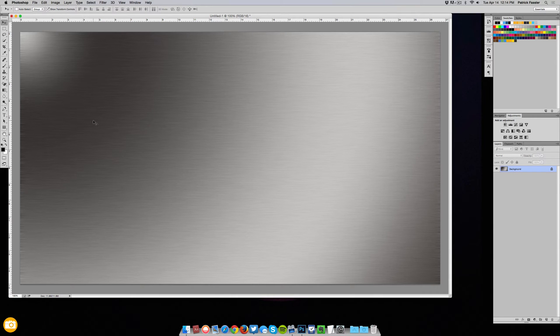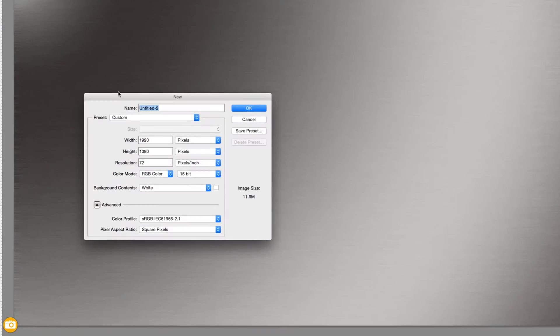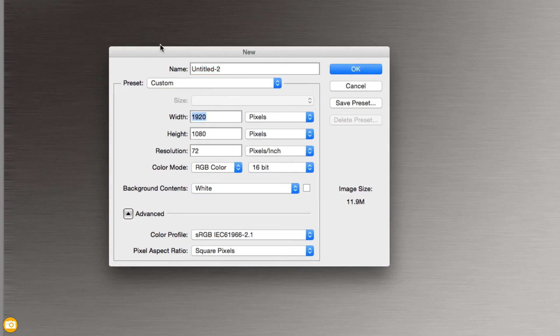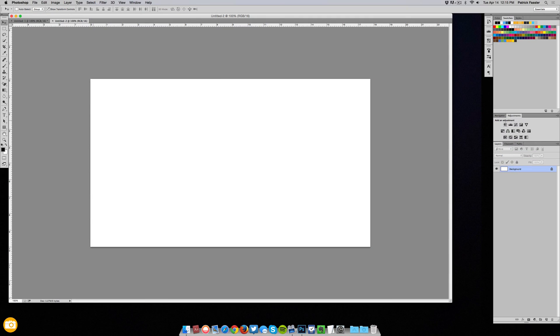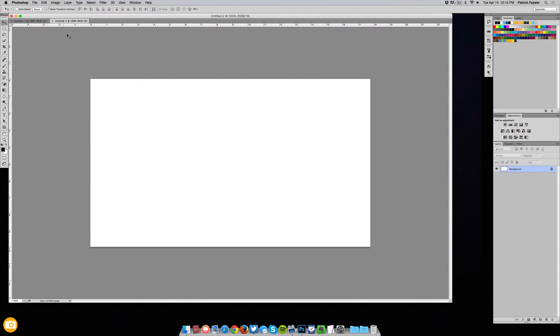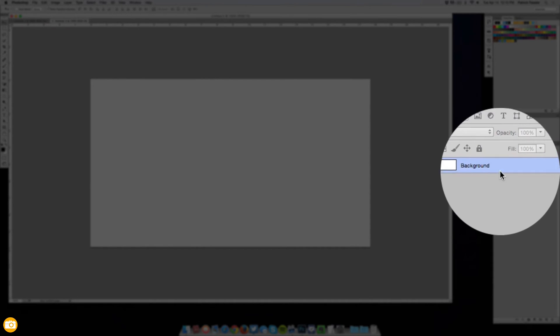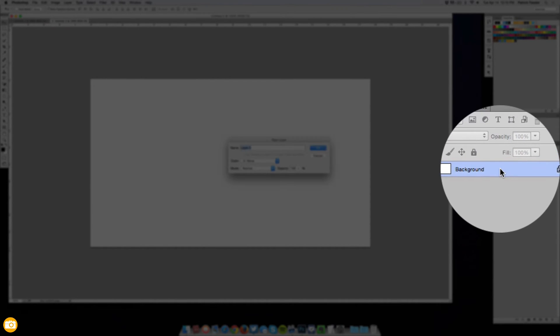So to do this there are two ways you can do it. What I always like to do is create a new document of 1280 by 720 and this is going to be in a perfect 16 by 9 aspect ratio. Now all you need to do is unlock the layer by double clicking on it and just clicking enter.